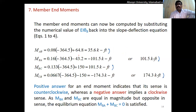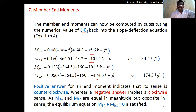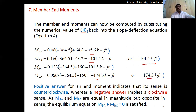Substituting EI·theta_B = −364.5 back into the slope and deflection equations gives the member end moments: M_AB = 35.6 kip-ft, M_BA = −101.5 kip-ft, M_BC = +101.5 kip-ft, and M_CB = −174.3 kip-ft. A negative sign indicates the assumed direction is opposite to the actual direction.